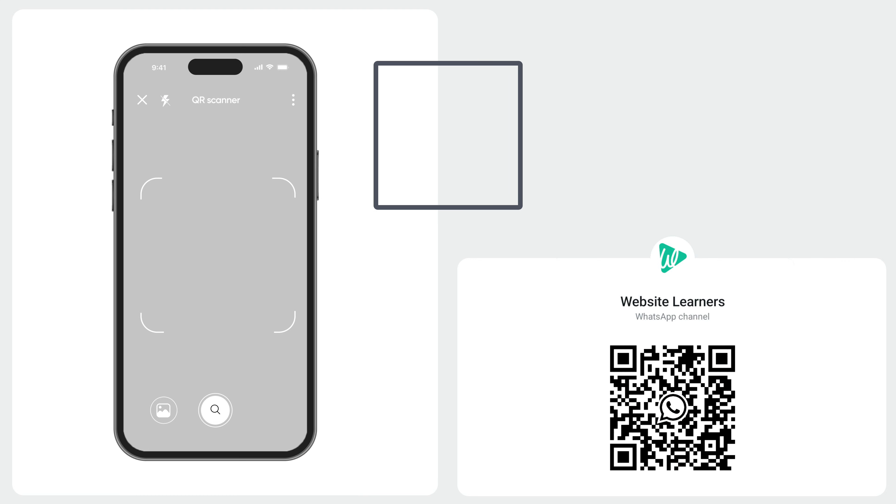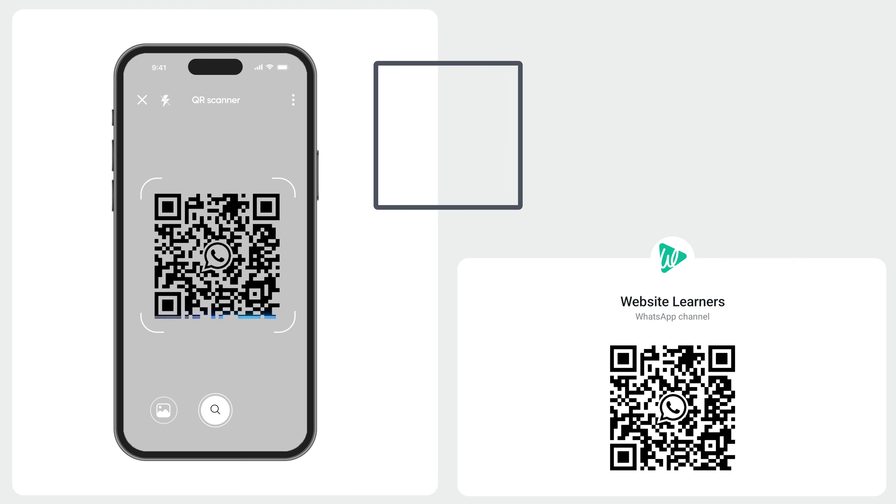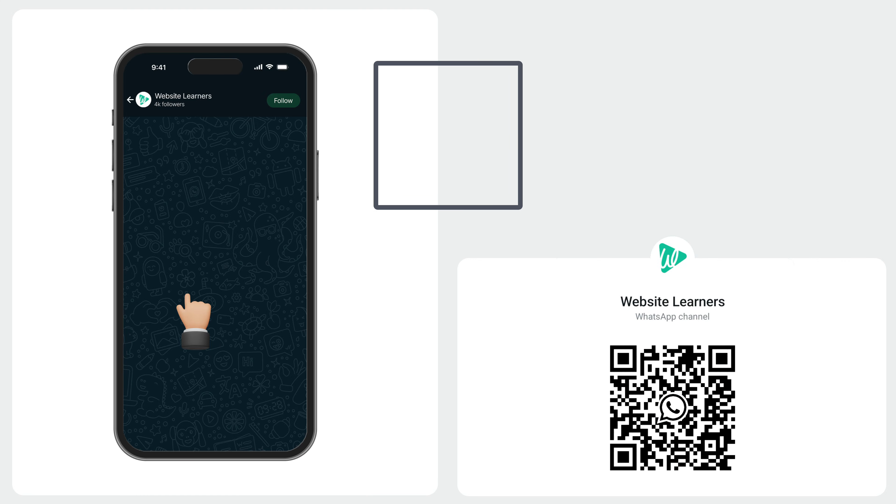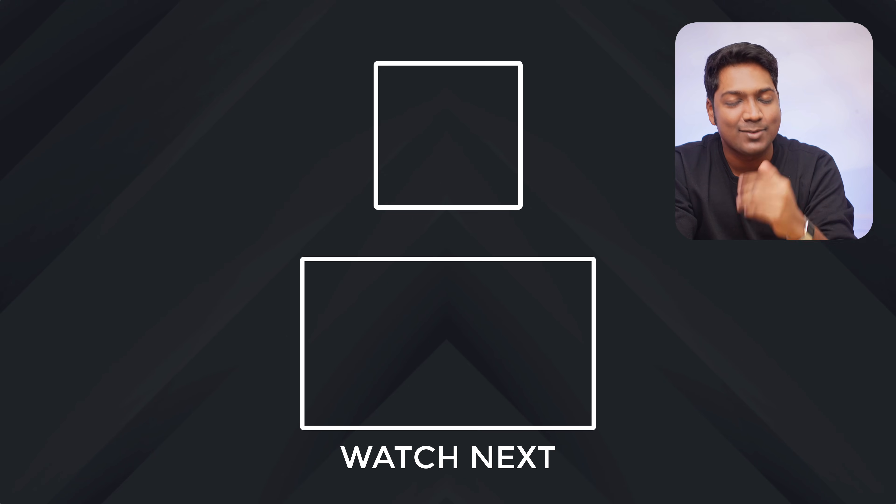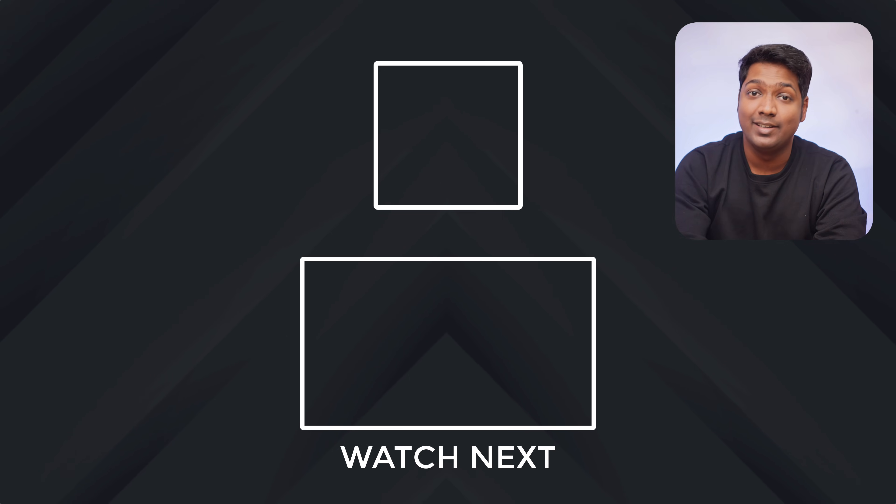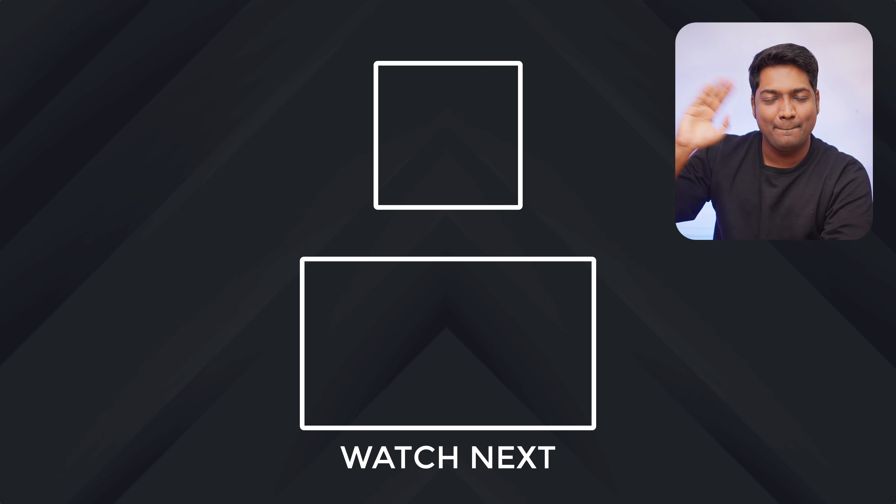Also, you can get our latest videos directly on WhatsApp. You can just scan the QR or tap the link and hit follow. And that's it. Thanks for watching. Take care. Bye-bye.